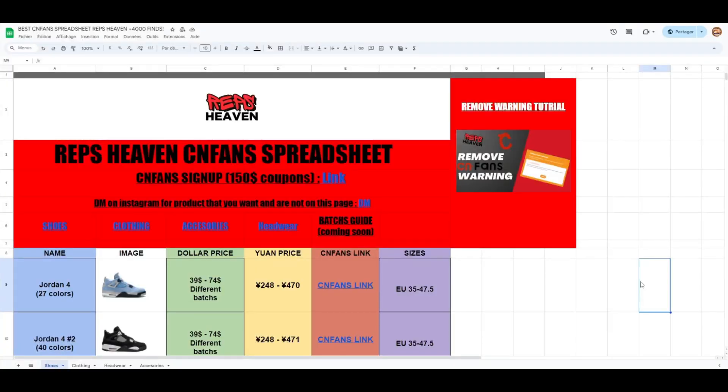And if you guys want an insane spreadsheet with crazy finds, you can always click the link in the description. We have our spreadsheet and you can also get a $150 coupon when you sign up to C&Fans with it.